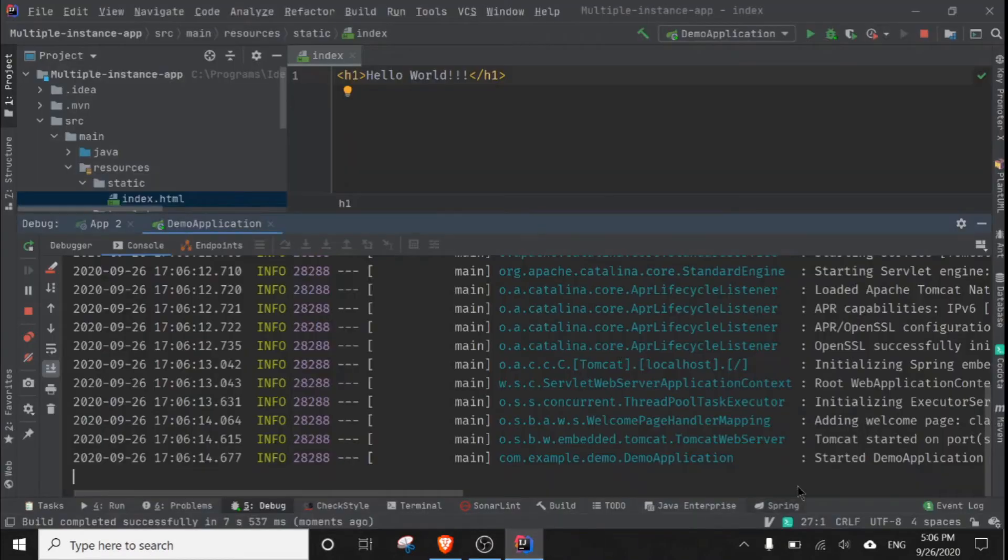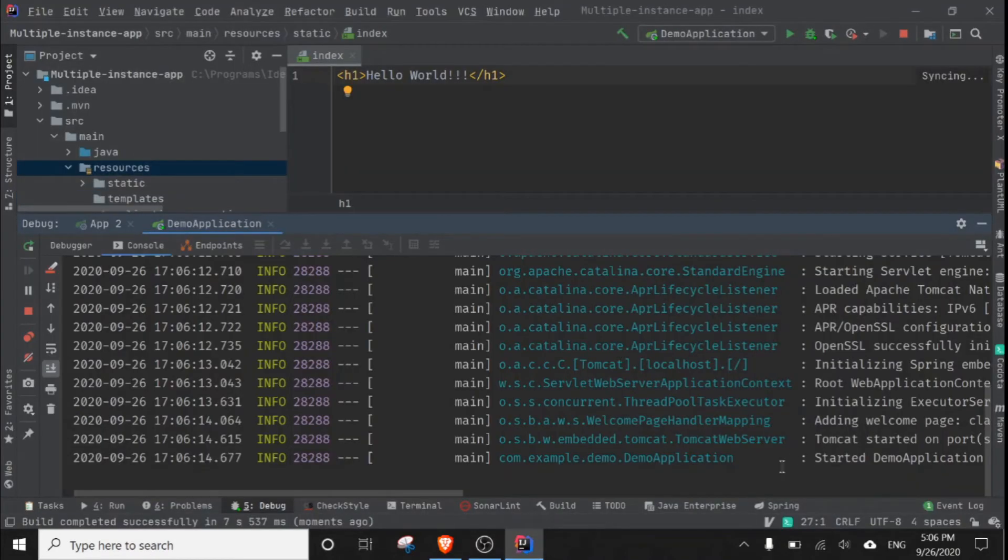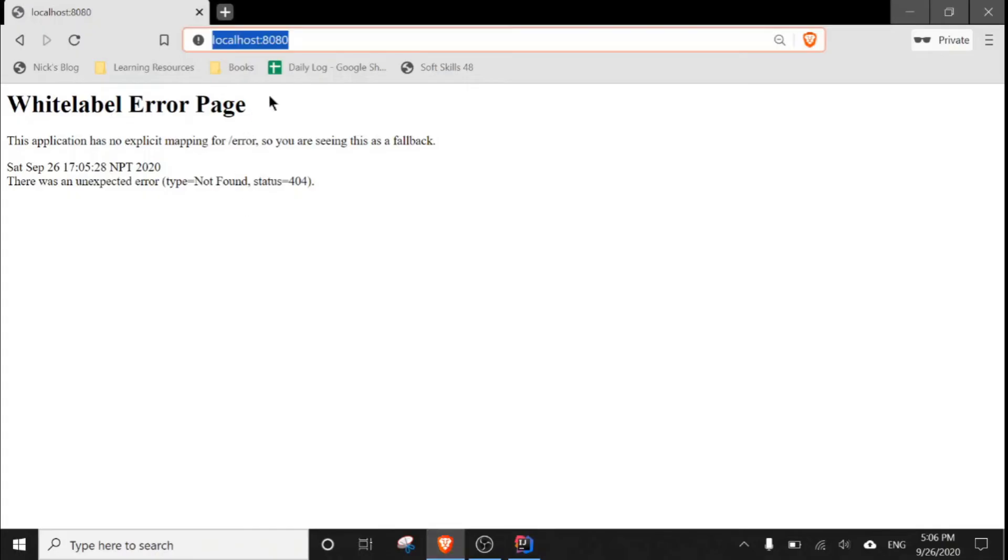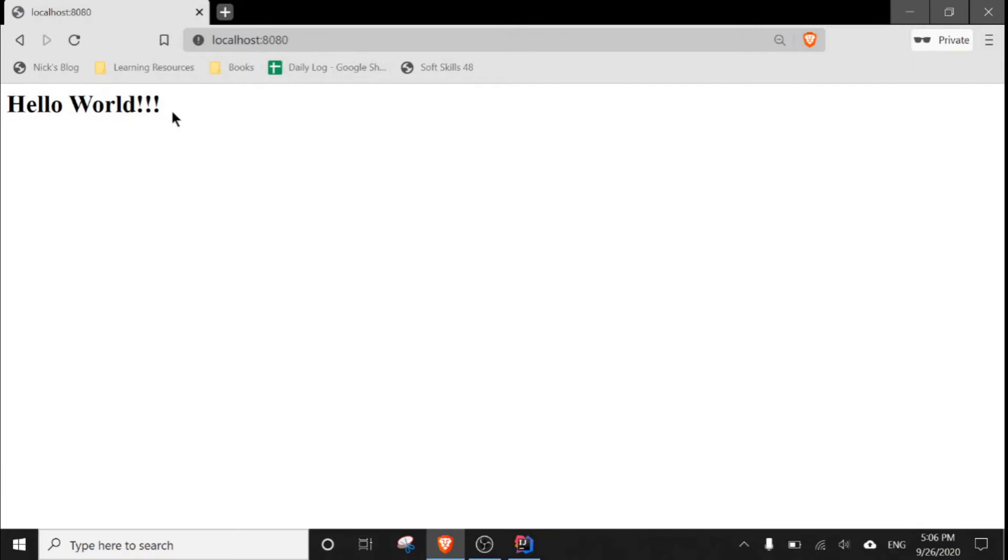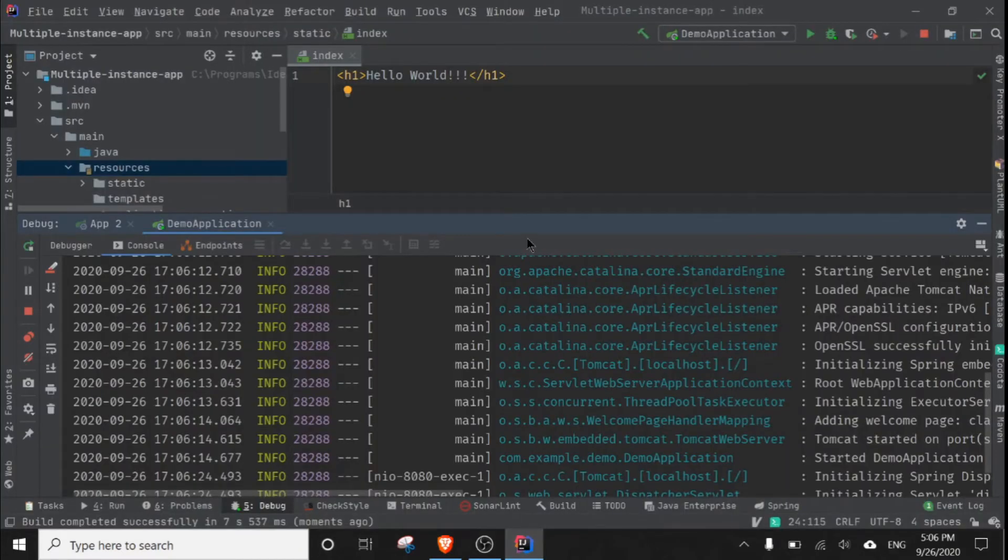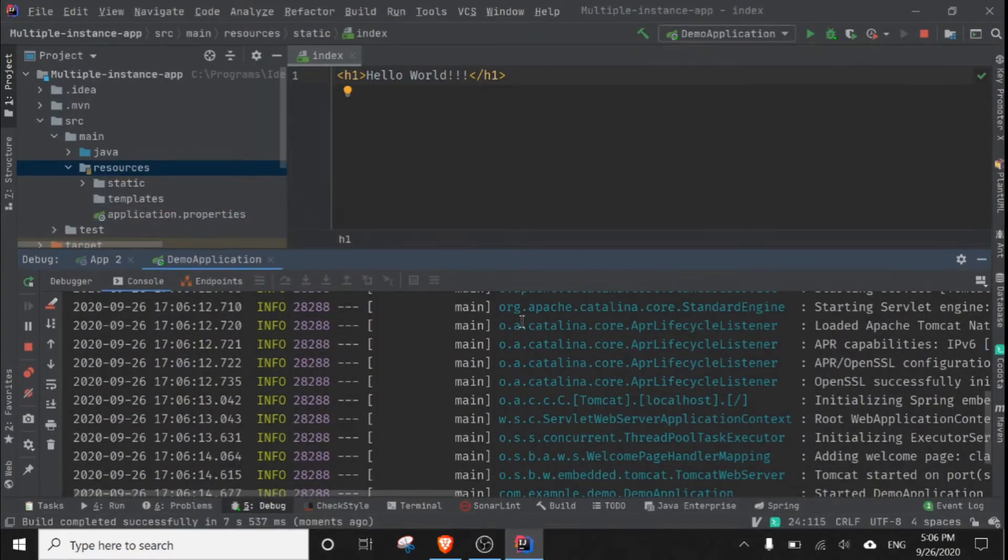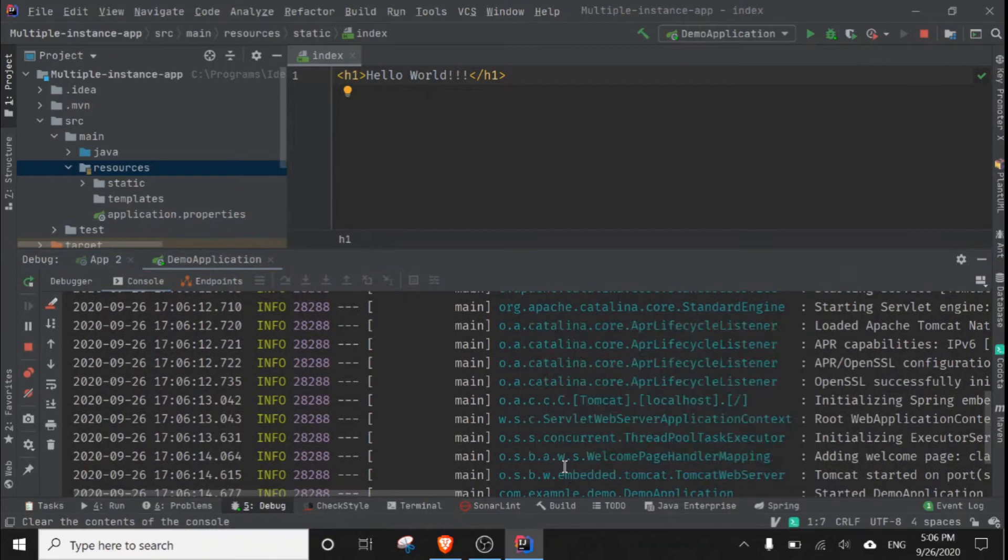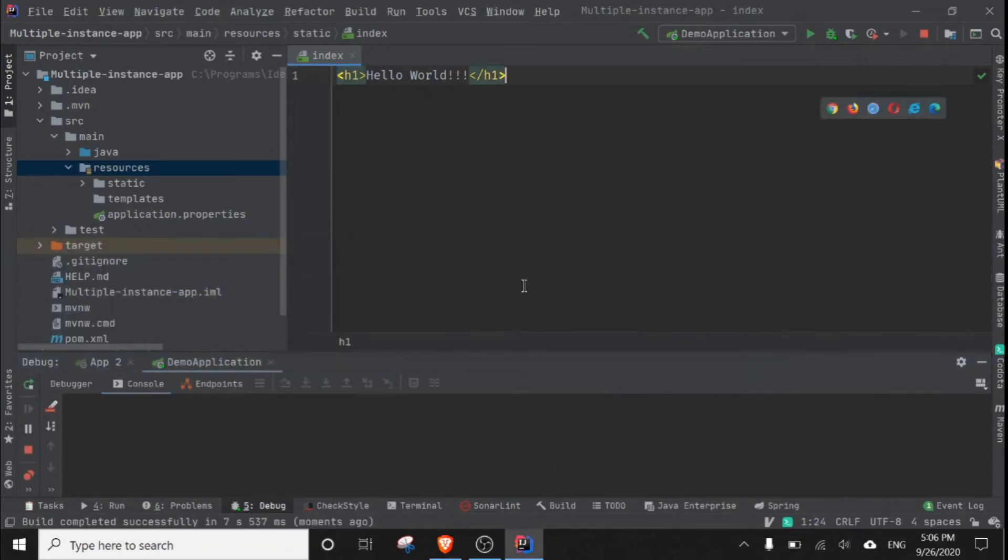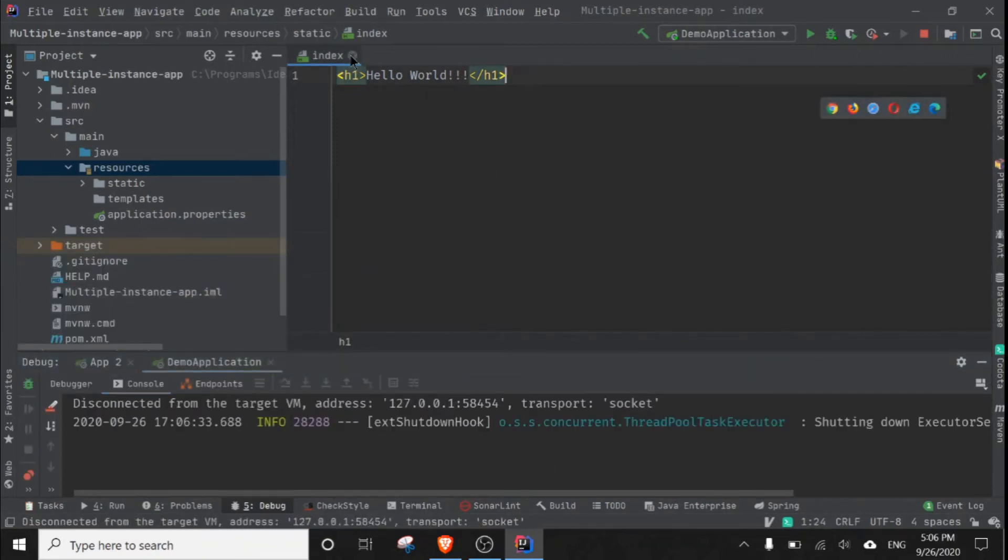As you can see, here the welcome page has been added, that's our index page. Go to localhost 8080, now you can see the page loaded. And now what I am going to do is change this default port from 8080.